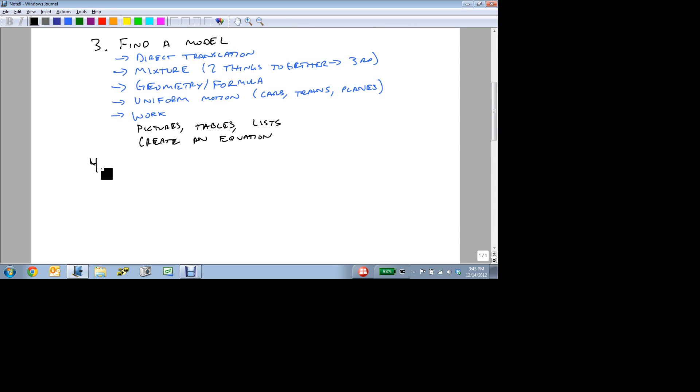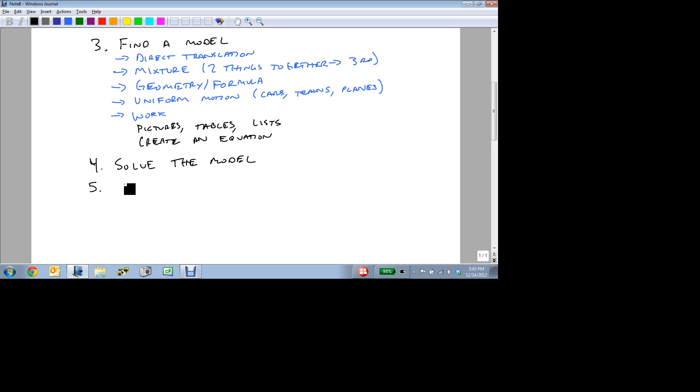Once we have our model, we then solve to find a solution. So whatever we came up with in step three, we then solve in step four.